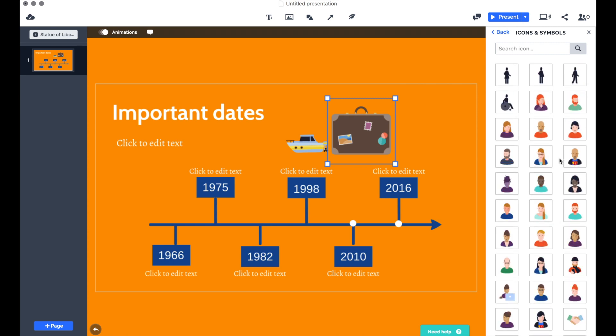speak to them about getting your own branded icons that you can use inside Prezi and inside PowerPoint as well. It's always very useful to have icons that you can use to tell a much better visual story, rather than just relying on bullet points and text all of the time.